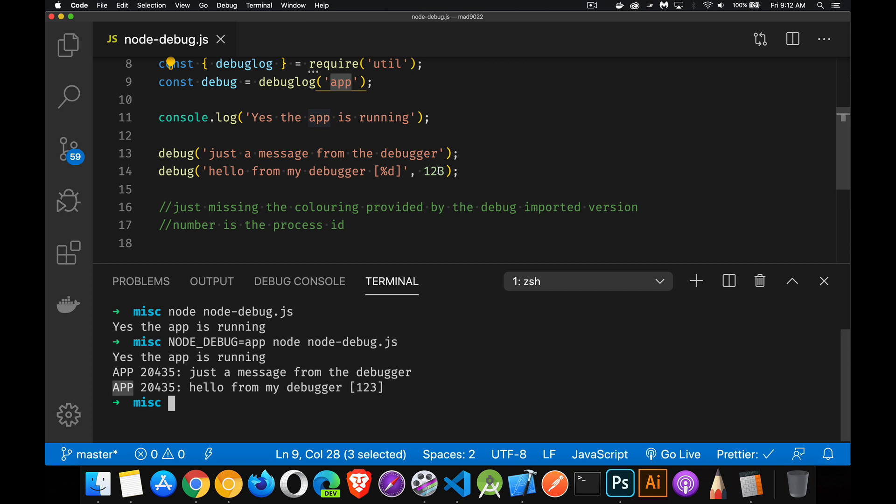You can do the same sort of formatting that you would inside of console log. I'm taking the number passed in and writing that out inside of here. This number that you get right here is just the process ID for this version of node or this instance of node that's running right here.